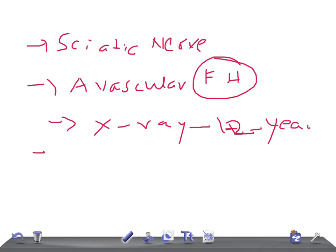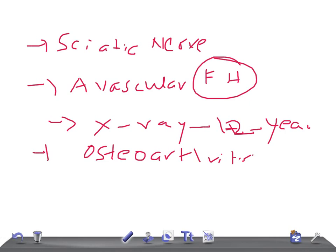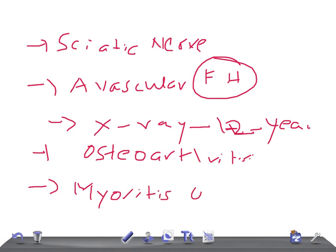Because of avascular necrosis, patients are at risk of developing osteoarthritis early — this is a late complication. Treatment is usually conservative, but in some cases operation is needed; total hip replacement can be done. Another complication is myositis ossificans, which occurs a few weeks to months after the injury. The patient complains of persistent pain and stiffness of the hip, and x-ray shows a mass of fluffy new bone around the hip. Treatment is rest and analgesics.